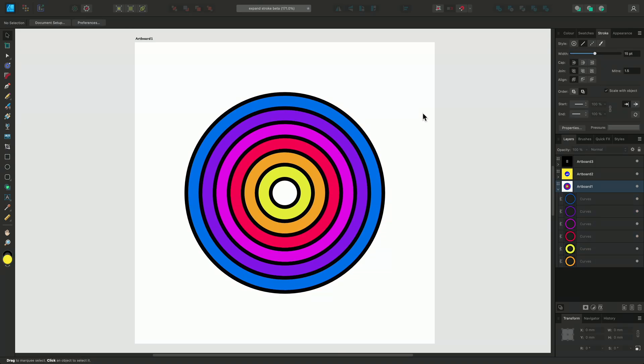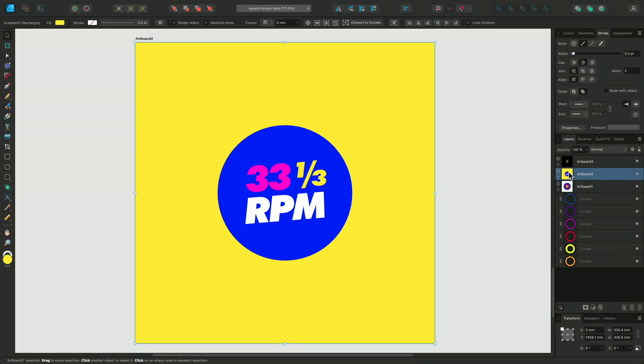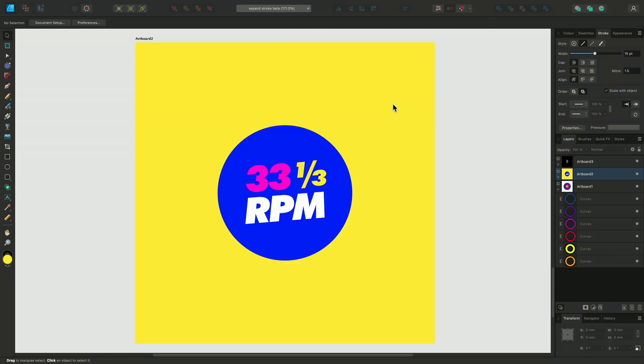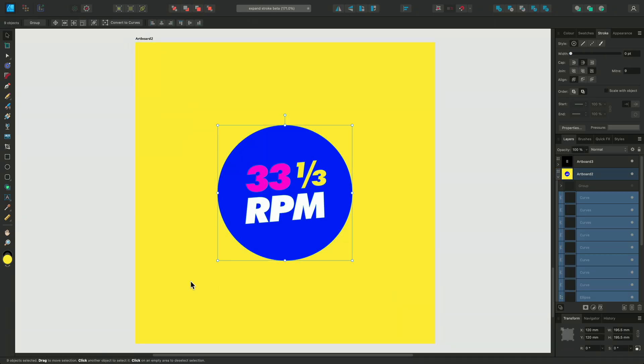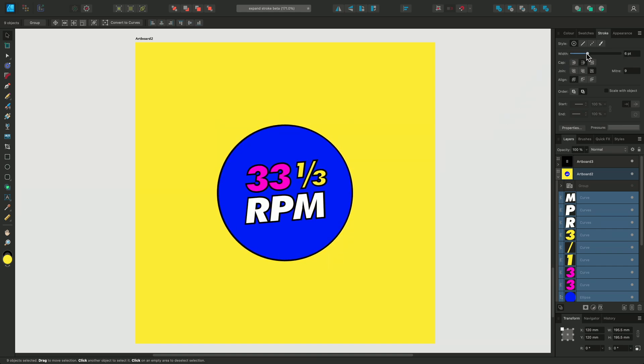Another example to show you is with this simple lettering design. When we use Expand Stroke on a shape with both a fill and a stroke setting, these two elements then become separated.